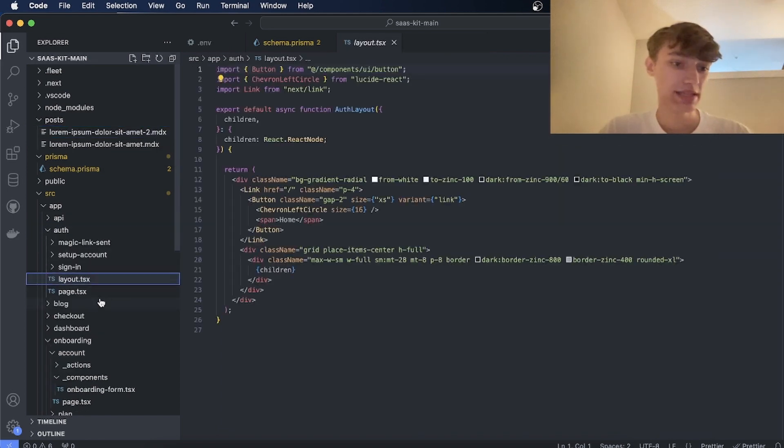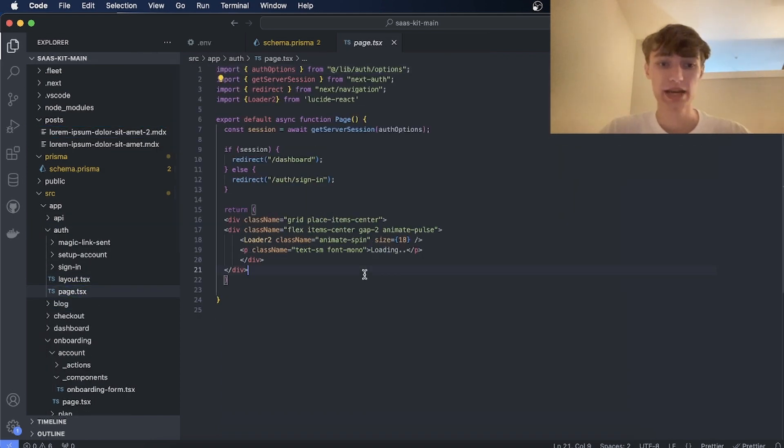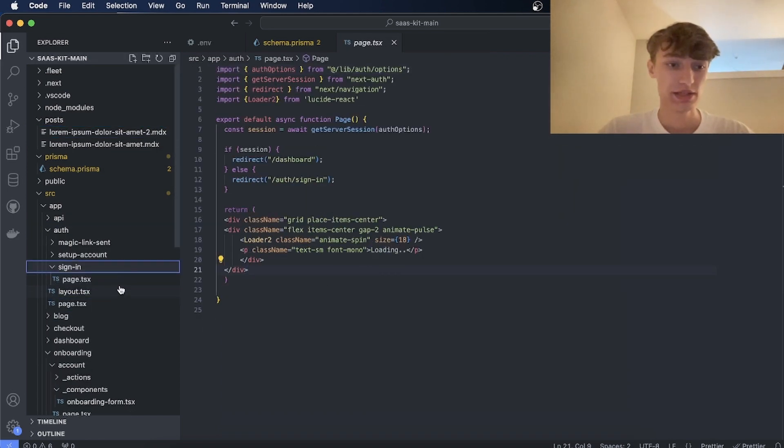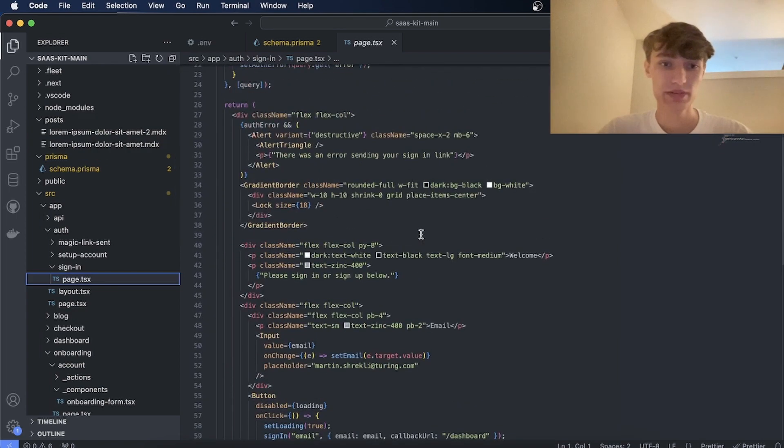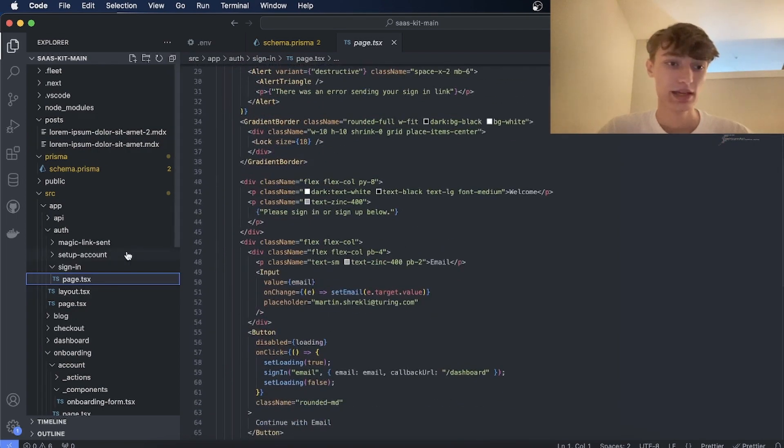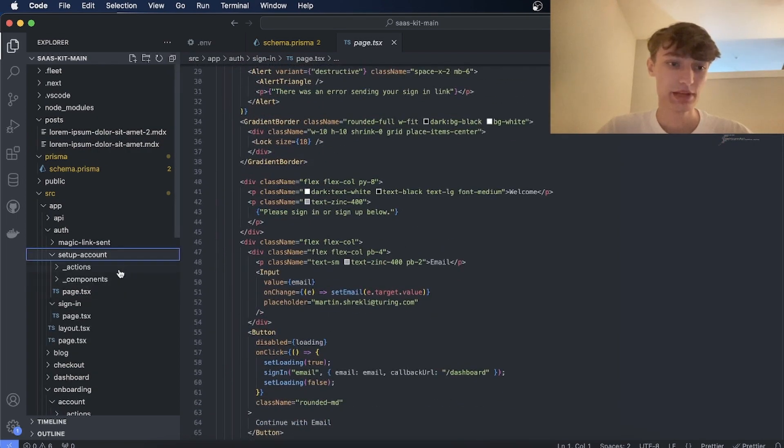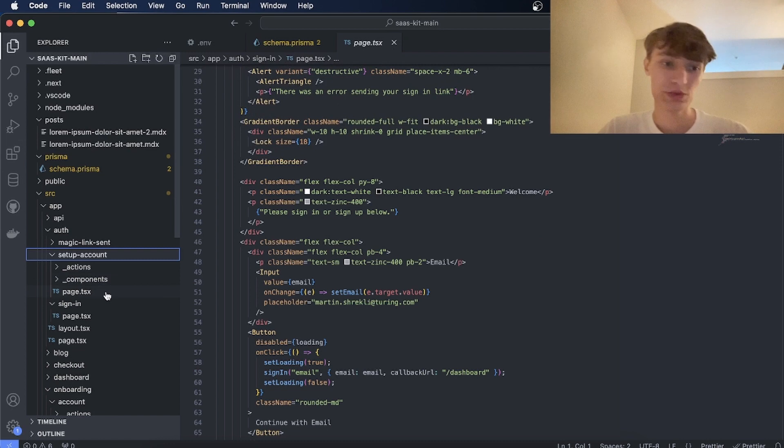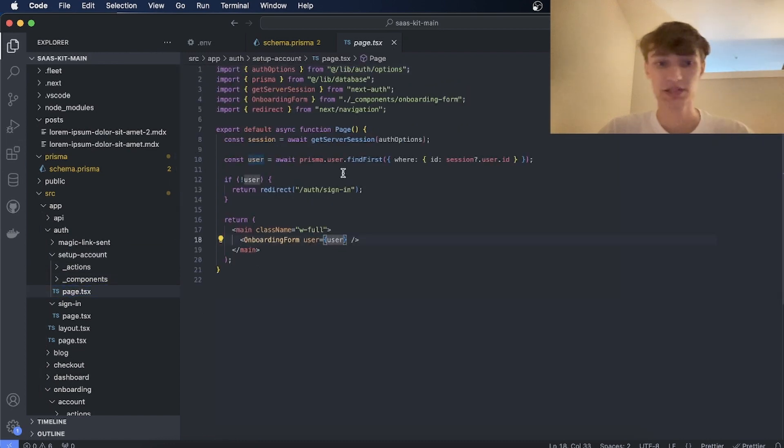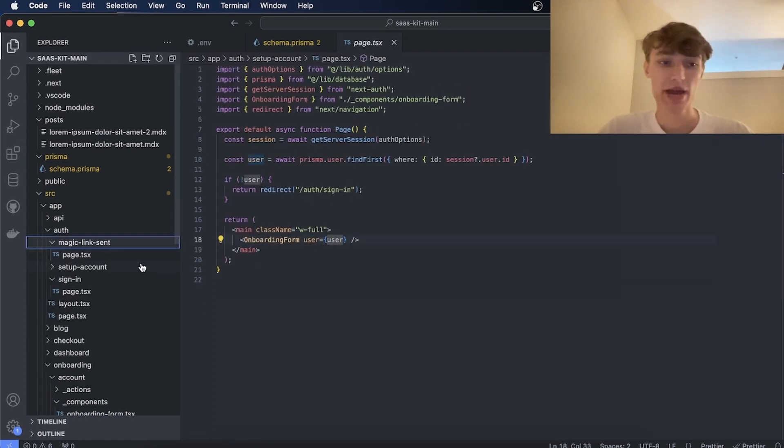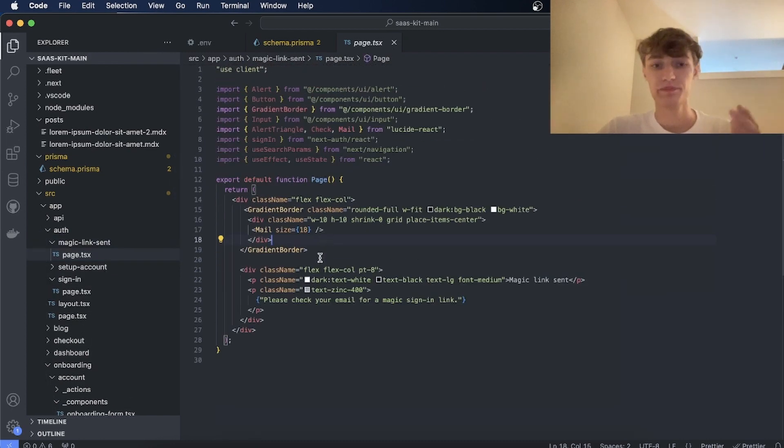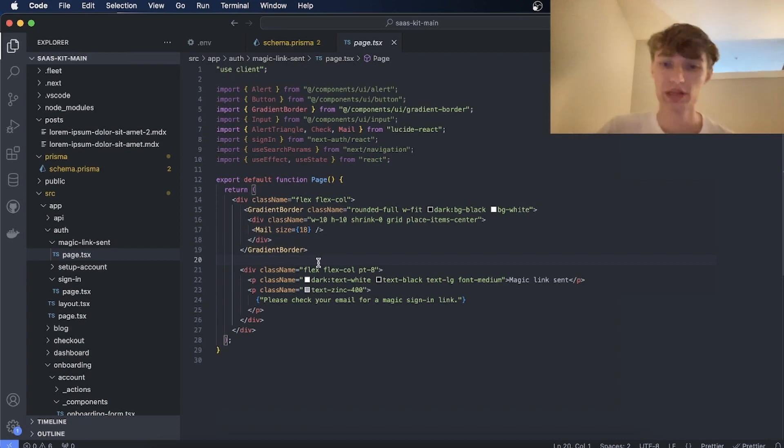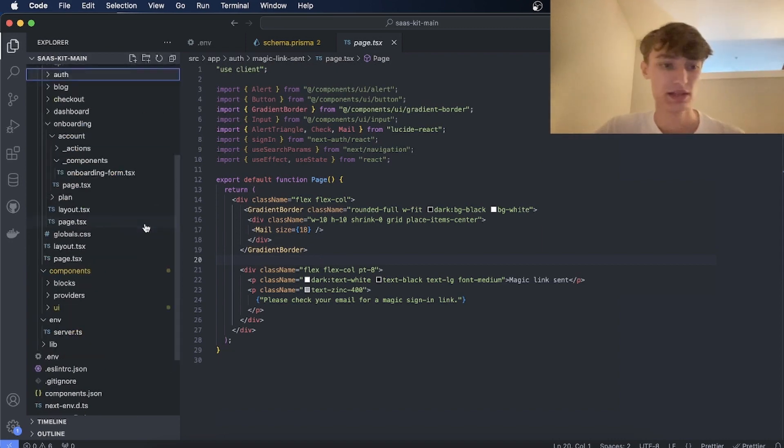And here finally is the pages for the sign in. So this is the sign in page if you want to customize it. The setup account, which I don't believe is used anymore, but you can have another page to set the account. As well as the magic link page. So this is where they'll be directed when the magic link is sent. So you can customize this if needed.